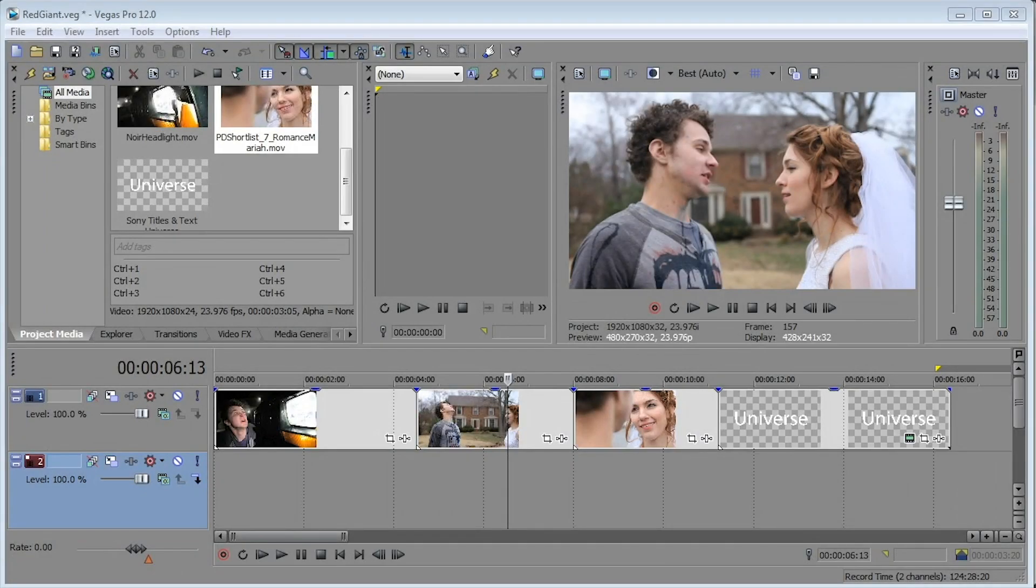Hi folks, I'm Steve Grisetti, and over the next few minutes I'm going to show you Red Giant's Universe Transitions and Effects for Vegas Pro.